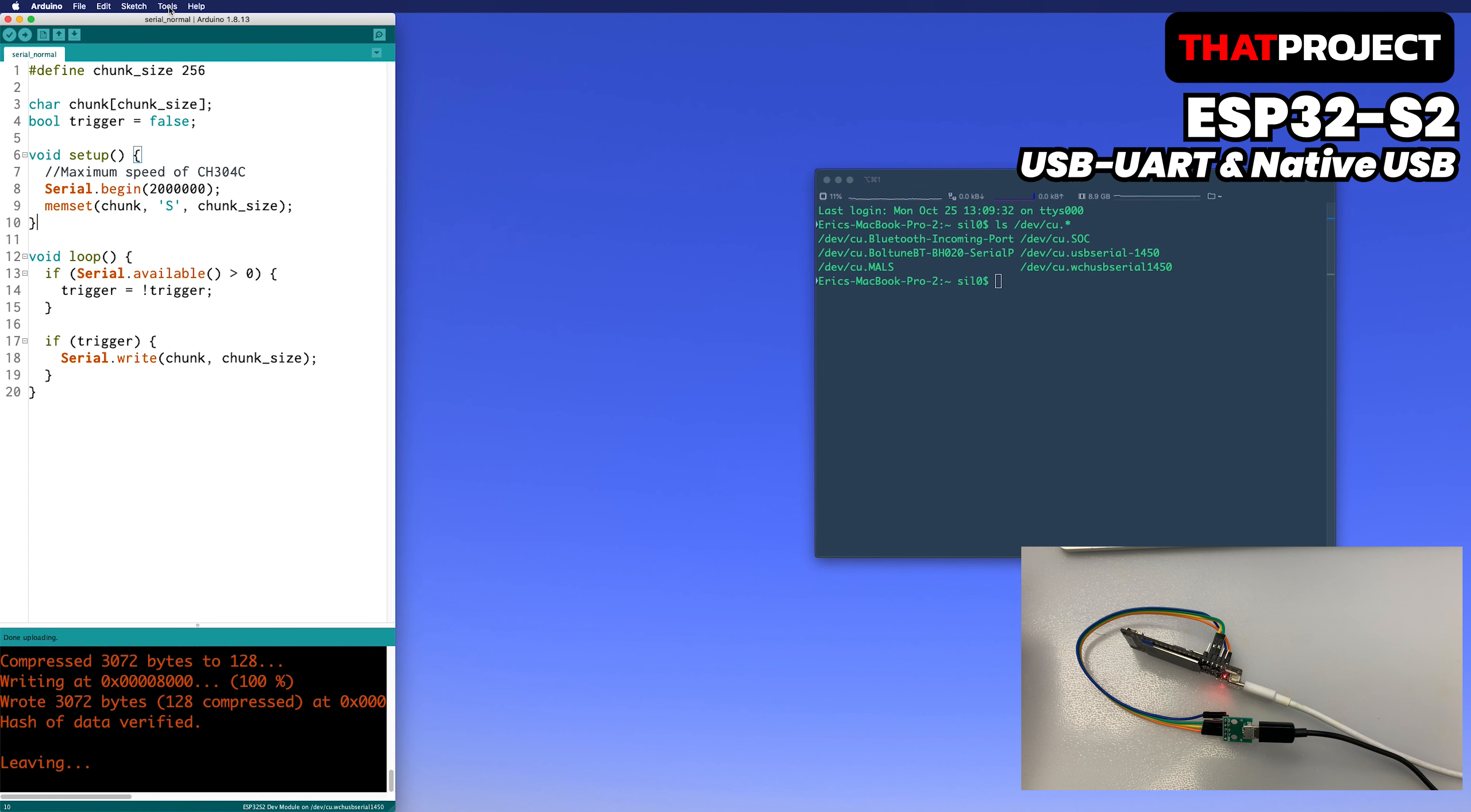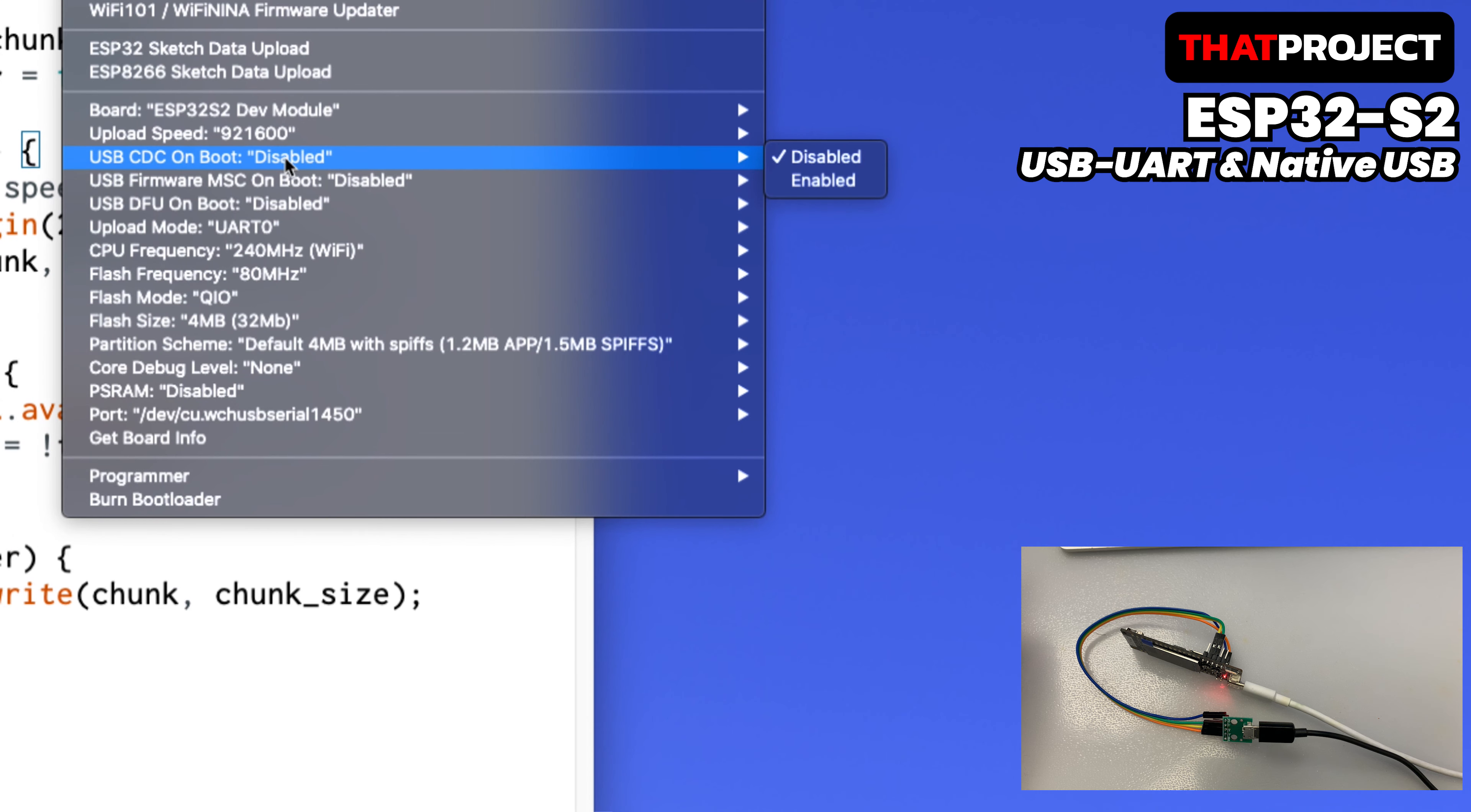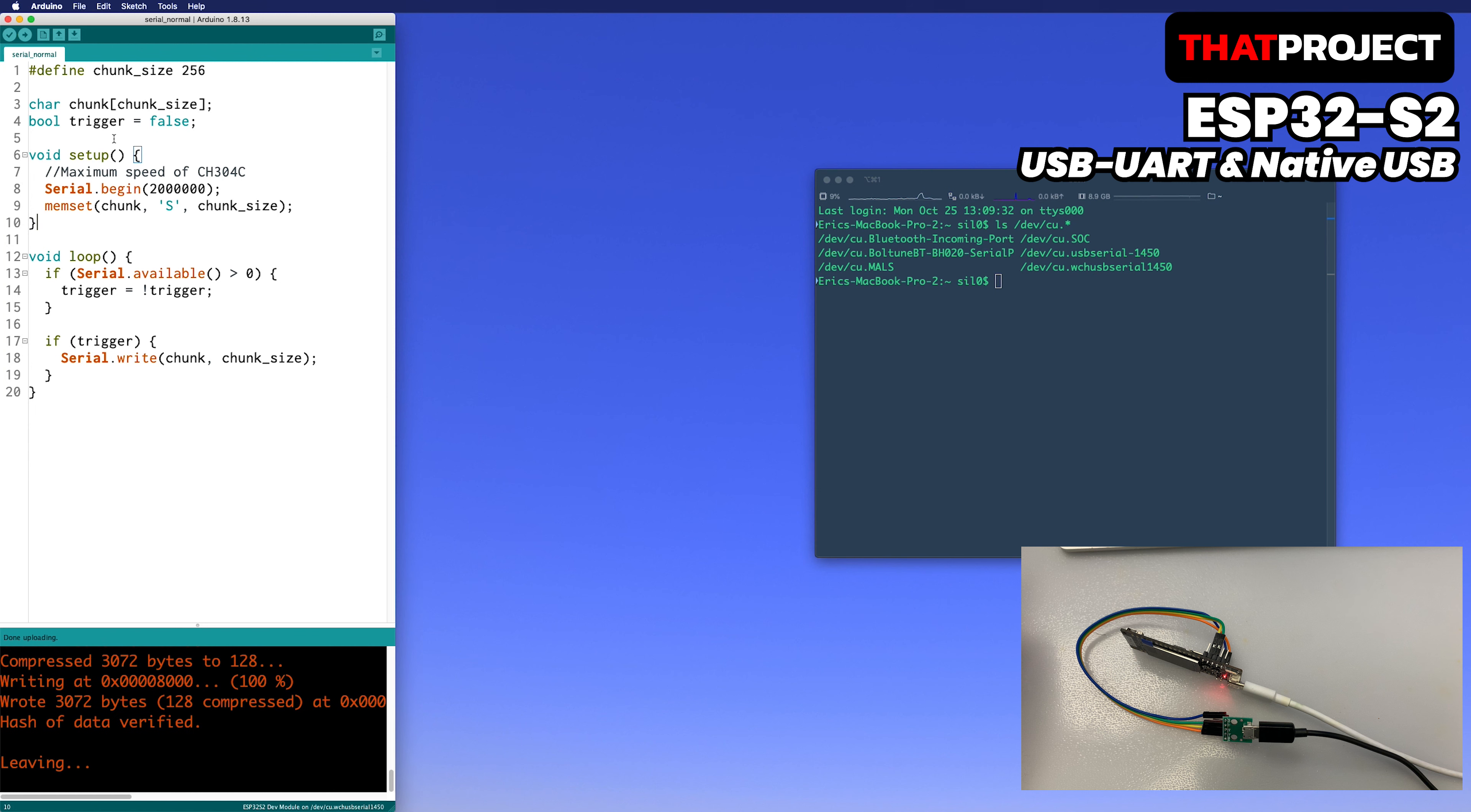Currently, you have to enable CDC on the USB32-S2 to make the native USB connection. Go to Menu, Tool, USB CDC on boot, and change it to Enable. Then, upload the program again.